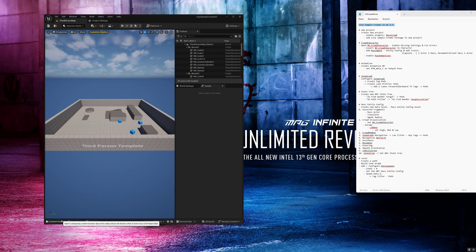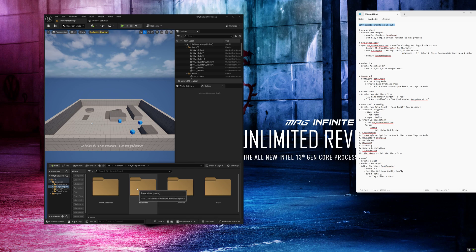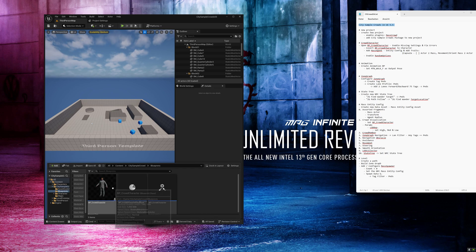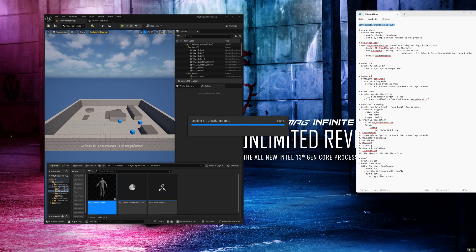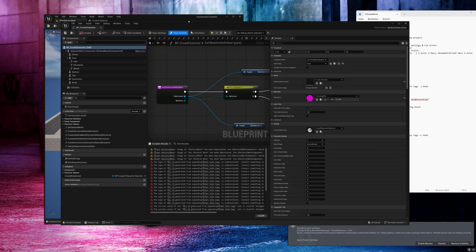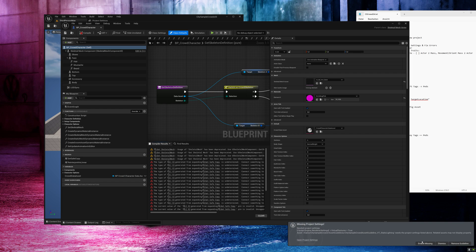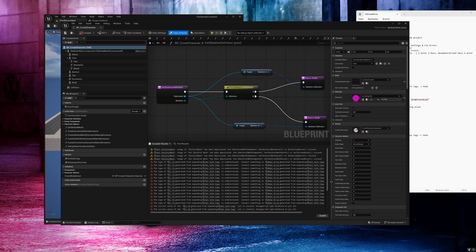Next we will open the character blueprint. Go to the content browser, city sample crowd, blueprints and open the bp crowd character blueprint. This will check if we have any missing settings like this one and we can click on enable missing settings to fix this.